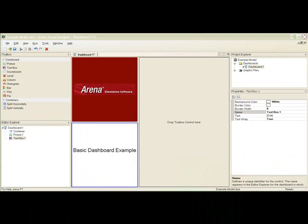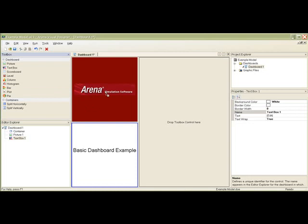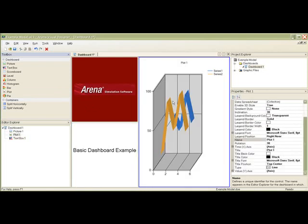Finally, we will add a plot control to display the number waiting in our queue. Drag a plot control from the toolbox and drop it into our last empty container.